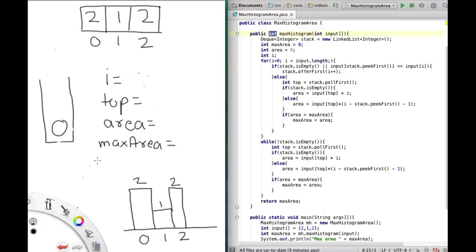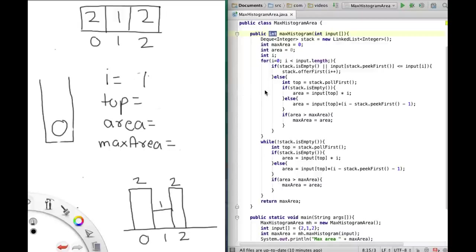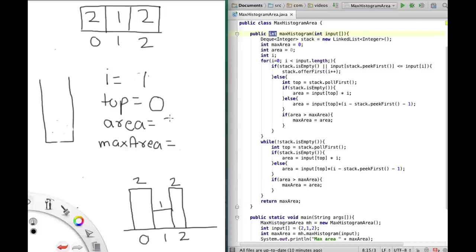We go back to the top of the for loop. Now i is 1, which is still less than input length. Stack is not empty, so we check the other condition. input[0] which is 2 is not less than or equal to input[1] which is 1, so we go into the else condition. We pop from the stack and top becomes 0. Since the stack is now empty, area = input[top] × i = 2 × 1 = 2. Since area is greater than max area, max area becomes 2.